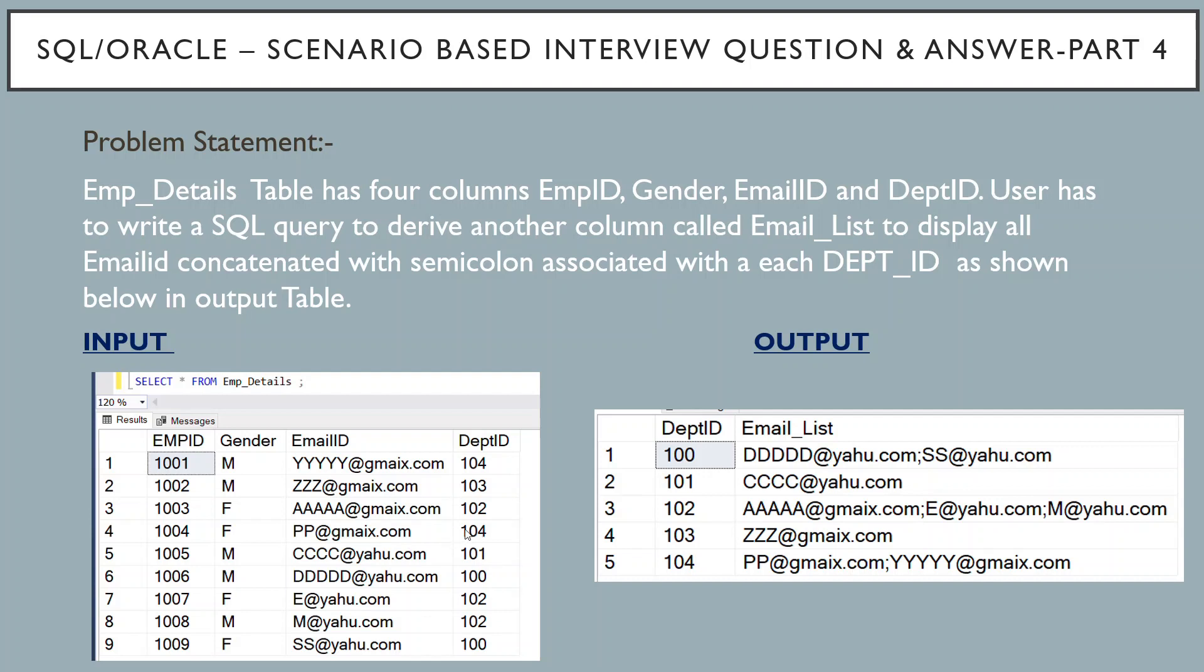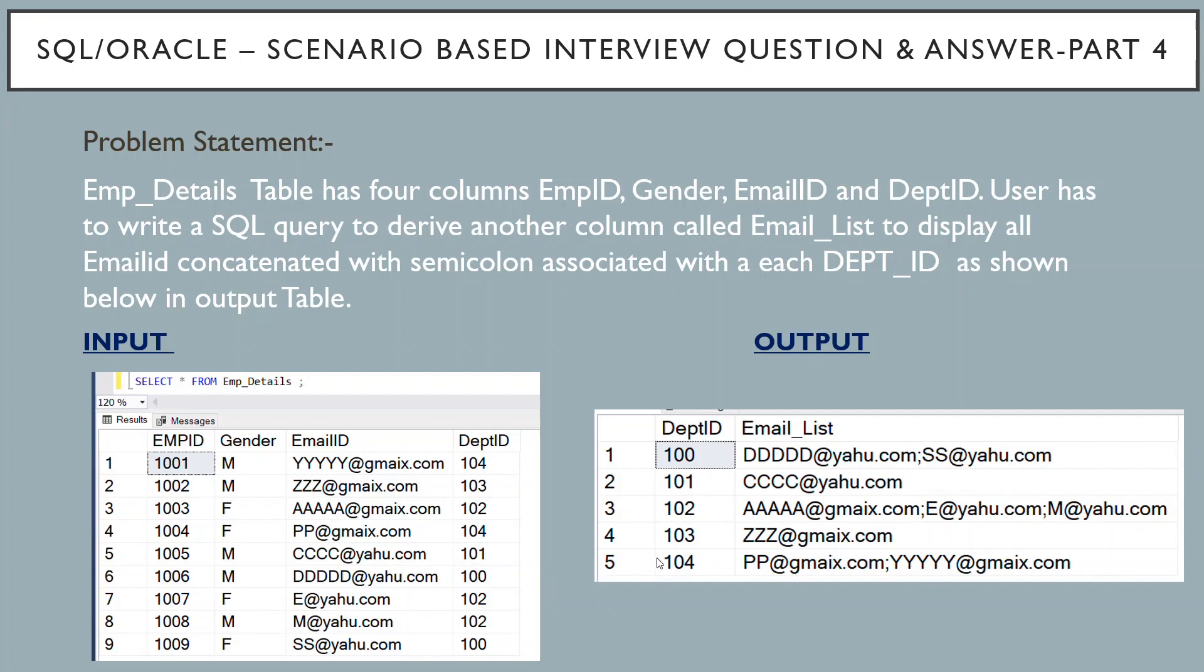So we are seeing these two email id that is yyyyyy at the rate of gmax.com and pp at the rate of gmax.com in the row number 5th in the output table. So this is how we have to get all the email id associated with each department id and it should be displayed in our output table. So let's see how we can do this by writing SQL query.